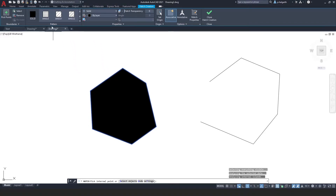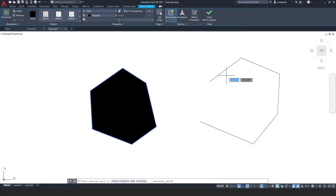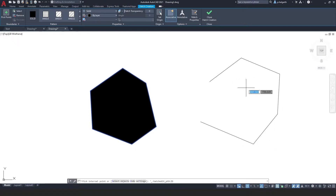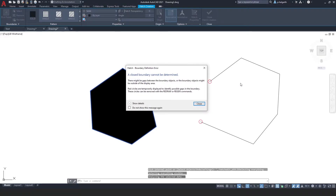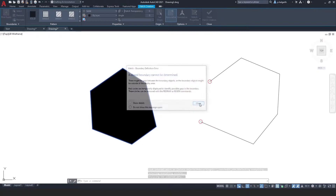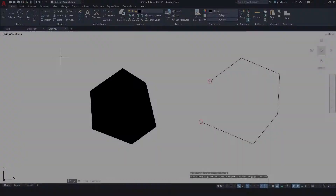You can see I've got different patterns here and at the moment I'm on solid, and that solid color is being picked up by layer. On the open shape which isn't a closed boundary, you can see it doesn't give me a preview and it won't work. If I try and click in there it says the closed boundary cannot be determined, and it even shows me where that error is with two red circles.